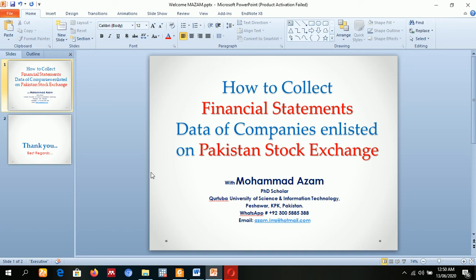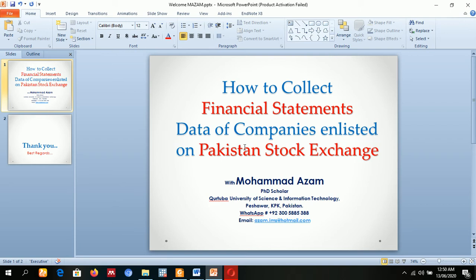Now welcome ladies and gentlemen. Today we will learn how we can collect financial statements data of listed companies of Pakistan Stock Exchange.